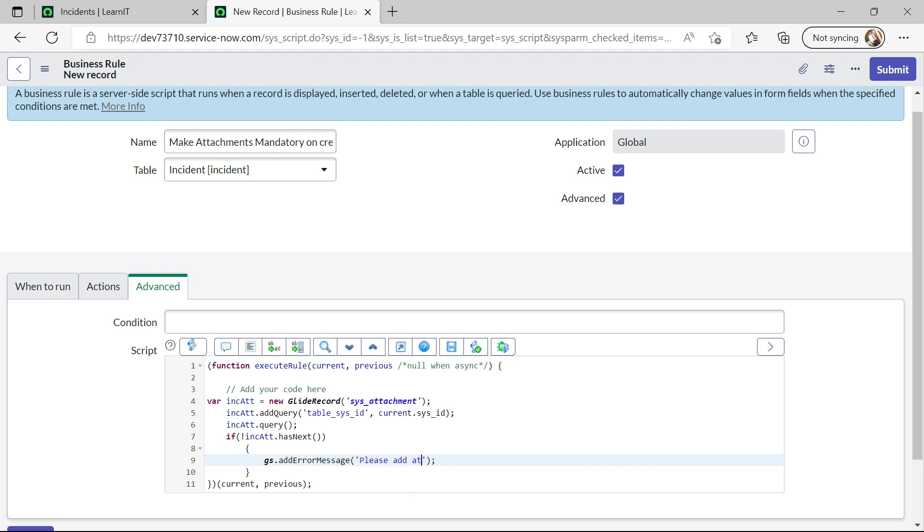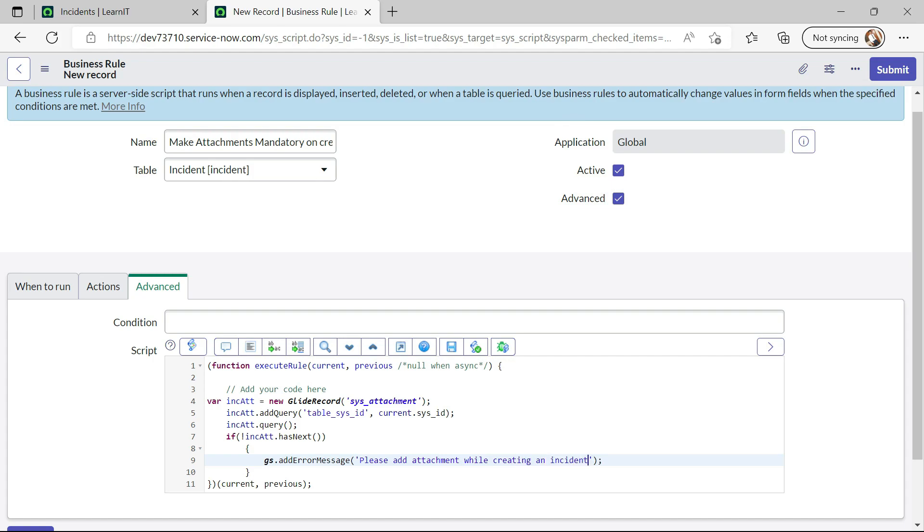attachment while incident creation. While creating an incident.